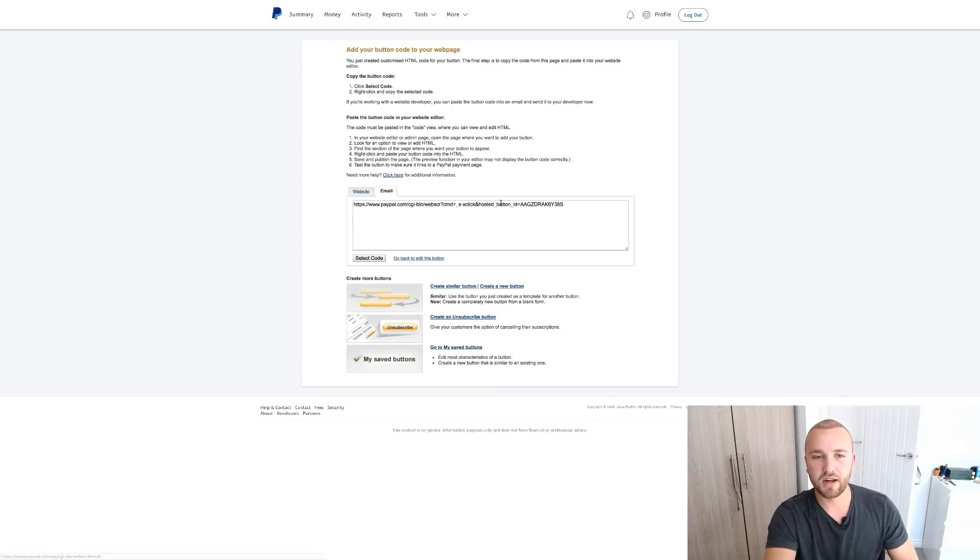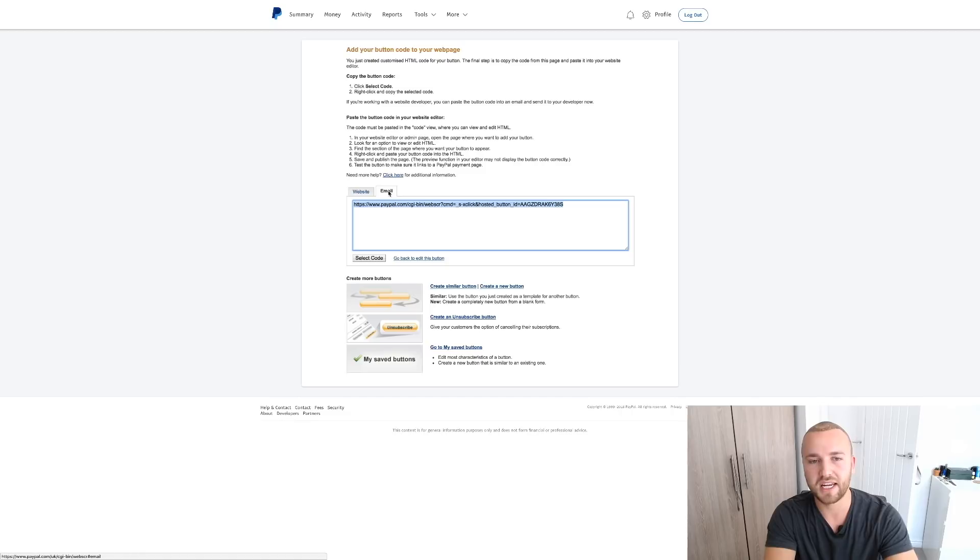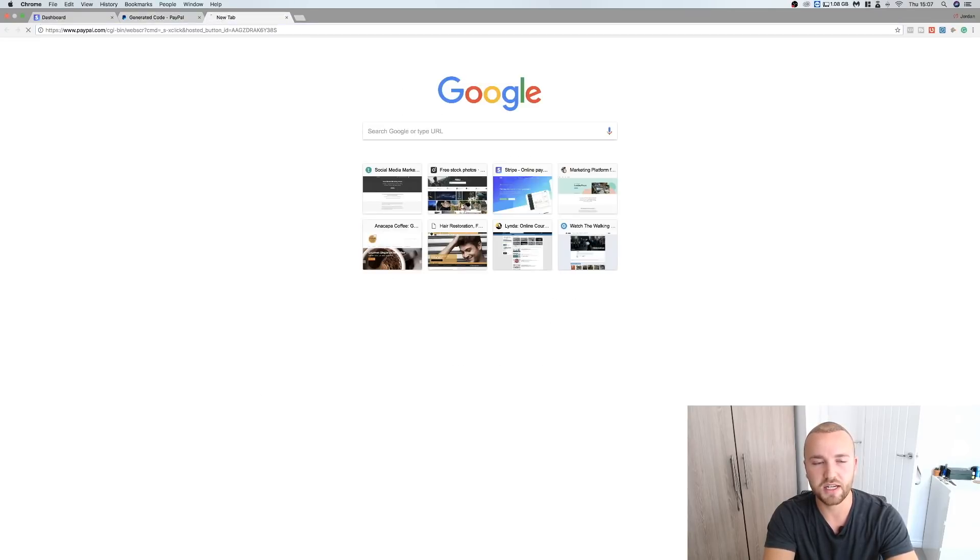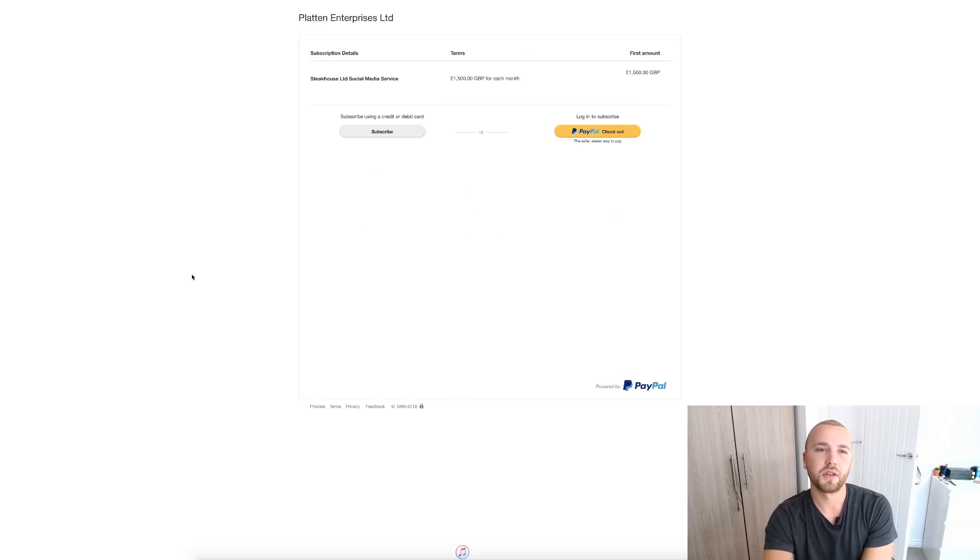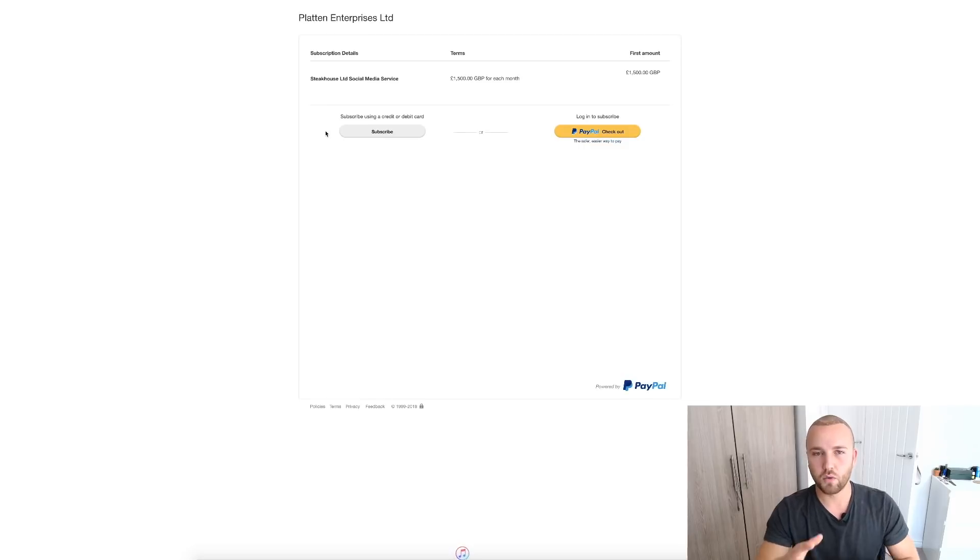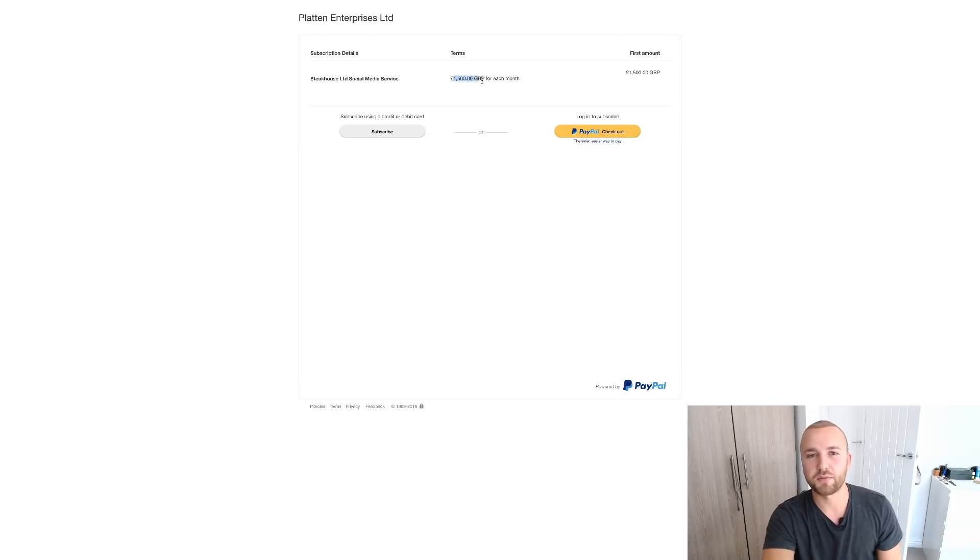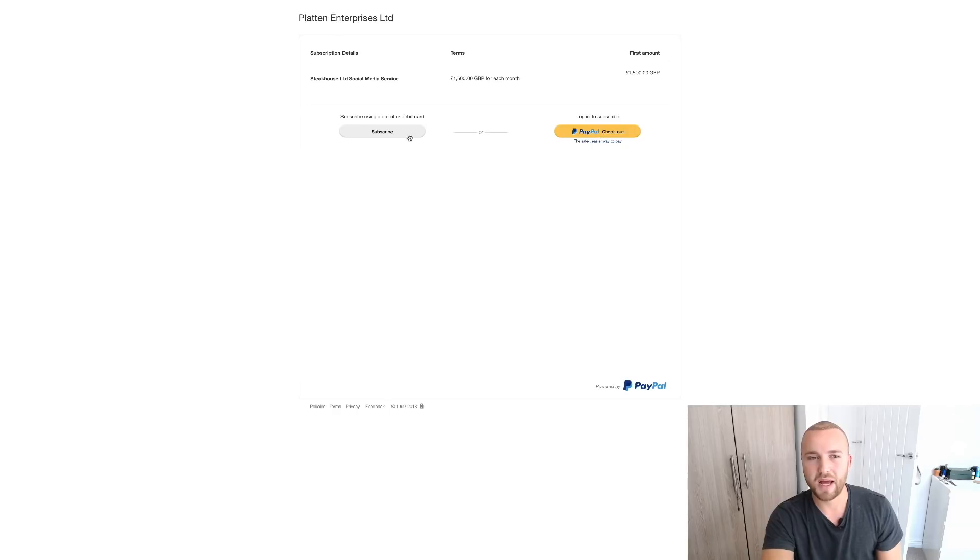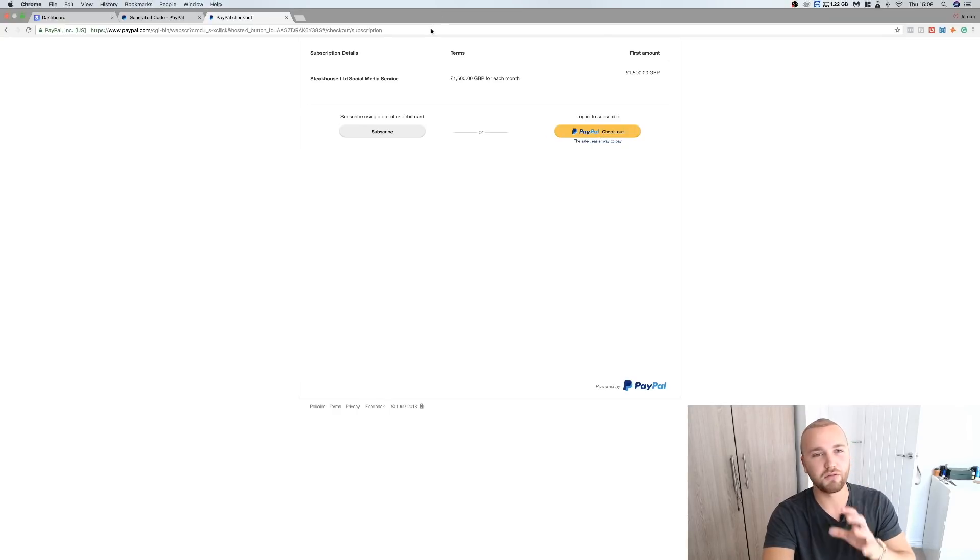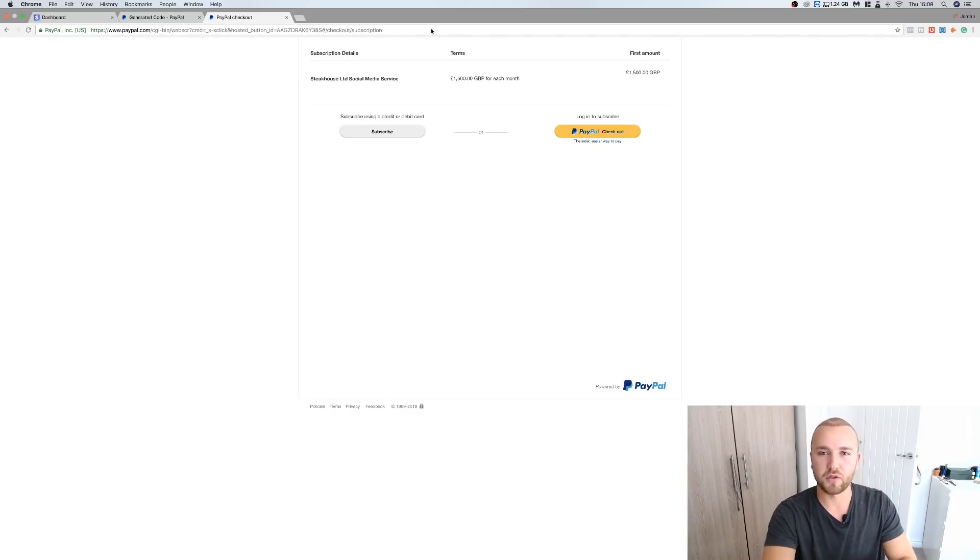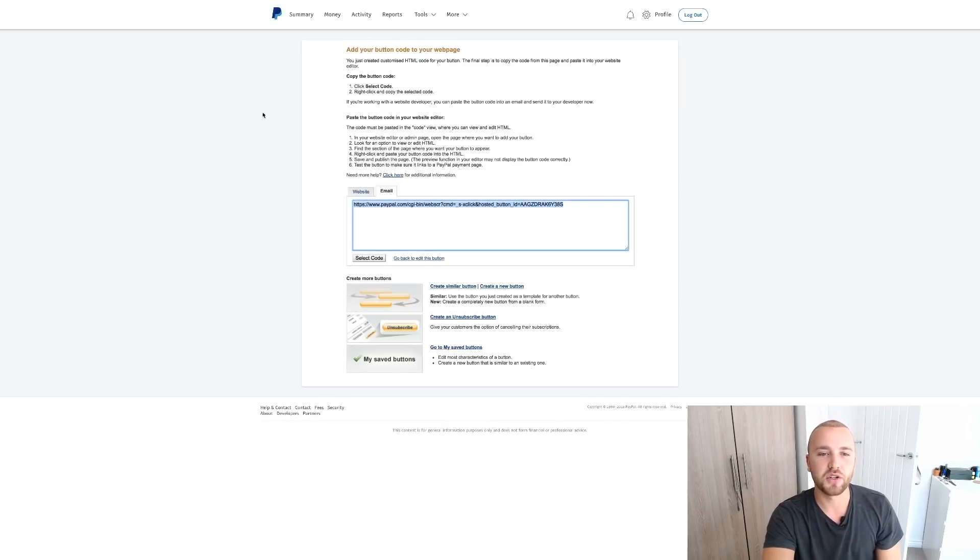It's going to generate here a link for us. So we want to go on Email here and take this link. Now if we just paste this into our browser so we can see that, this is what it's going to bring us to. So Steakhouse Limited, so this is what it's going to take our client to when we send them this link. Steakhouse Limited social media service, £1,500 per month for each month. And they're going to either log in via PayPal or they're going to subscribe via their credit or debit card. And this is going to invoice them every single month. This is going to automatically take that payment from their account so we don't have to worry about it and we don't have to invoice them.